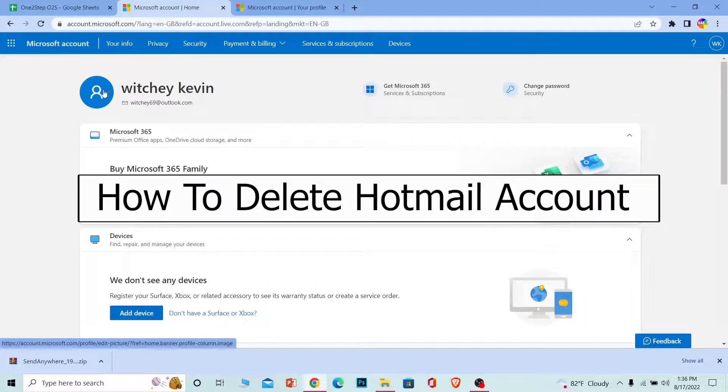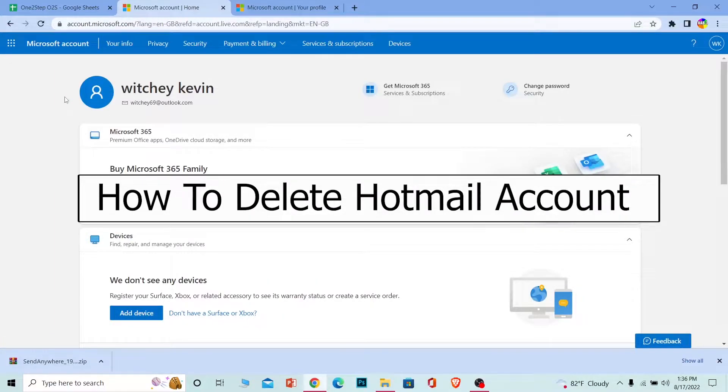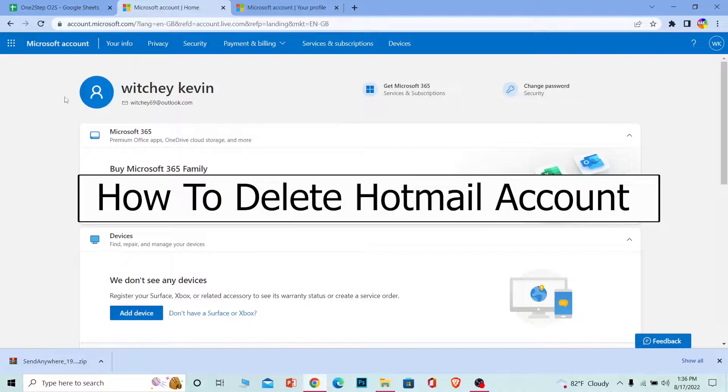Welcome to our channel One Two Step Everybody, where we post tutorial videos to help you fix your problem step by step. In today's video, I'm going to show you how to delete your Hotmail account.